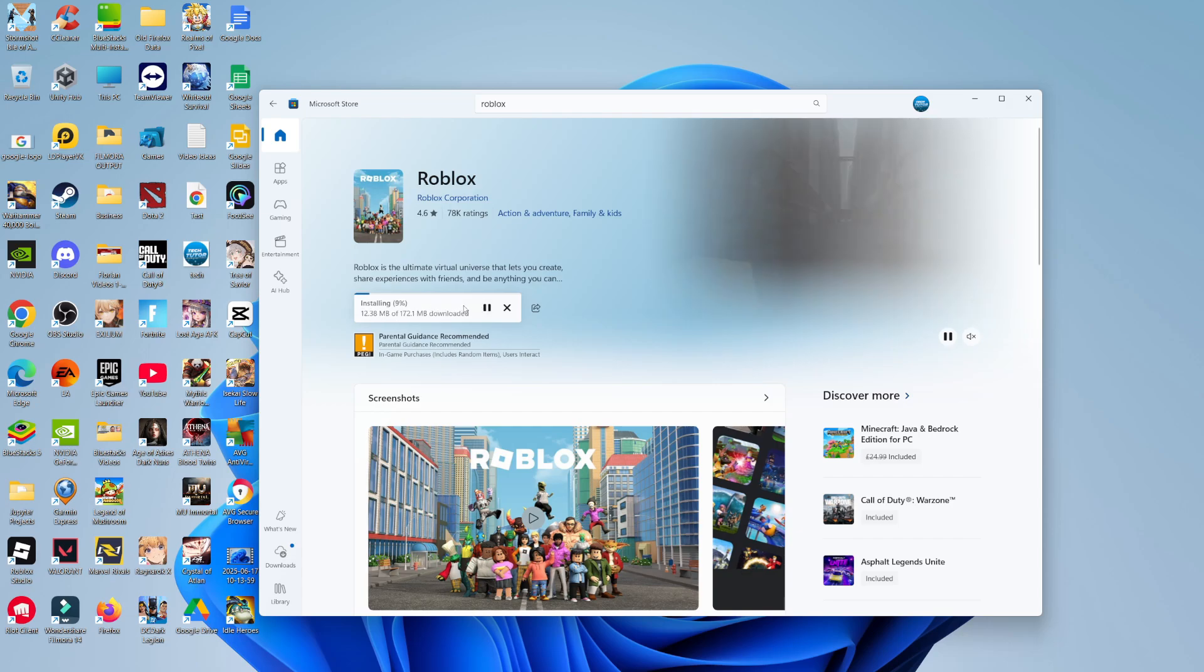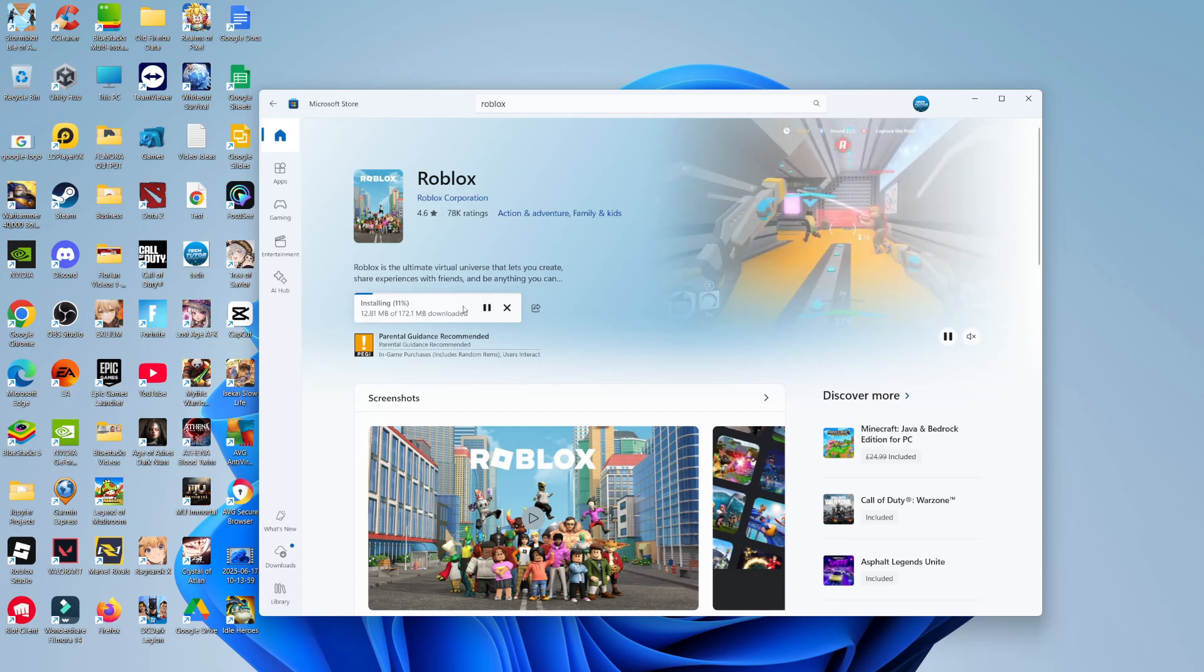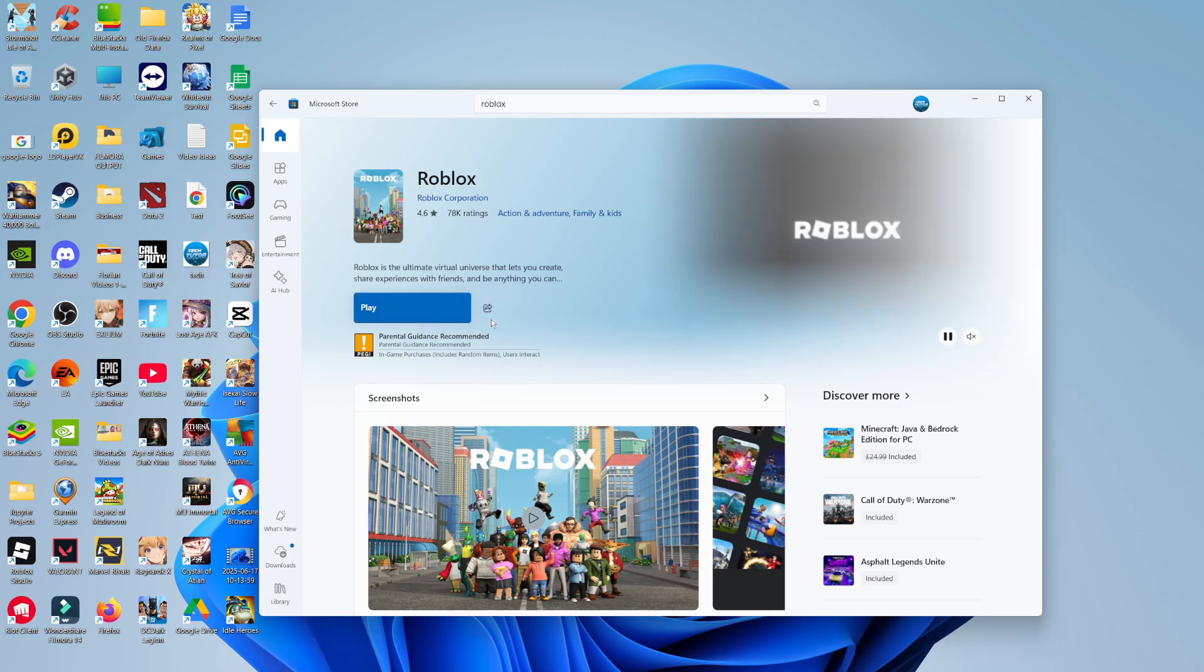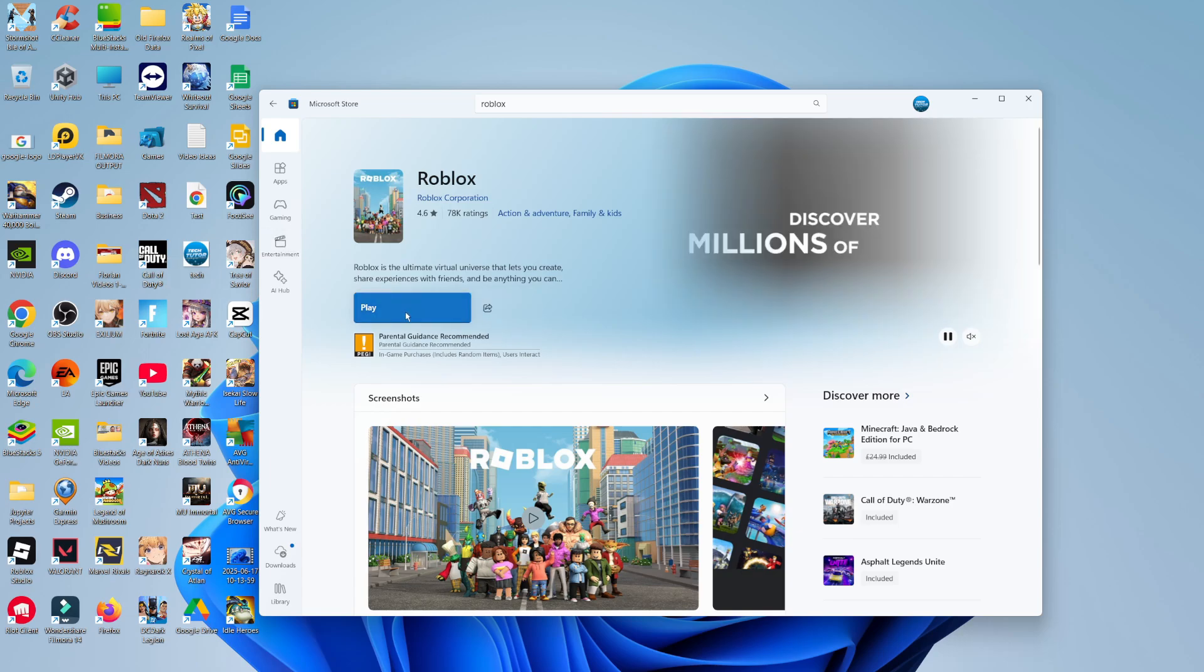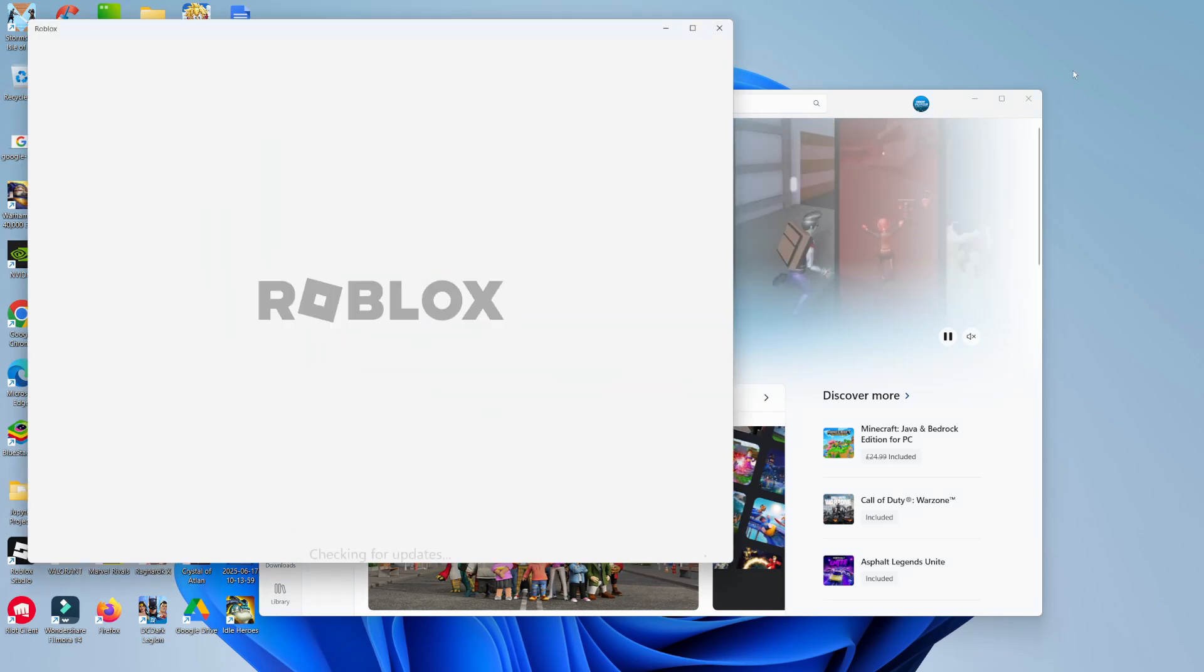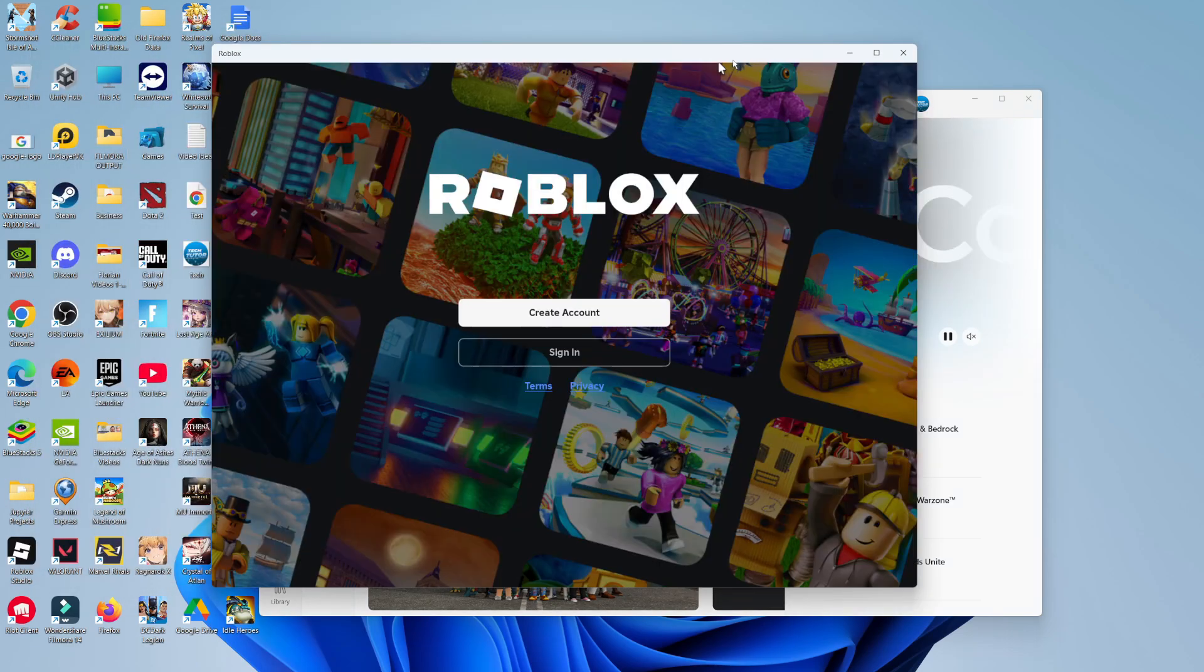It just takes a minute or two to download so just wait for it to finish downloading and installing. Once Roblox has finished downloading you're going to see a blue play button. Just go ahead and click play and this is going to load up Roblox on your PC or laptop.